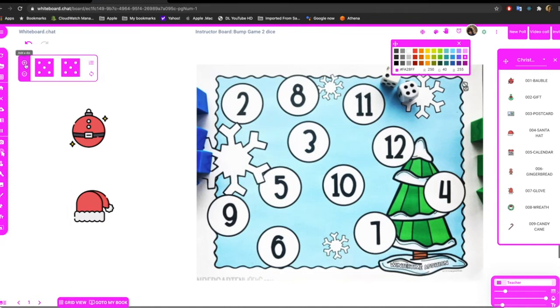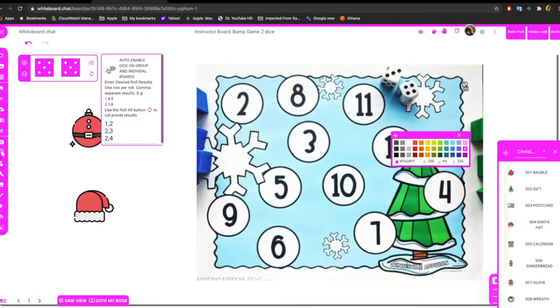If you want more, you can click this. If you want less, you can click the minus. And this is important - you can just click this menu and say auto enable dice on group boards.